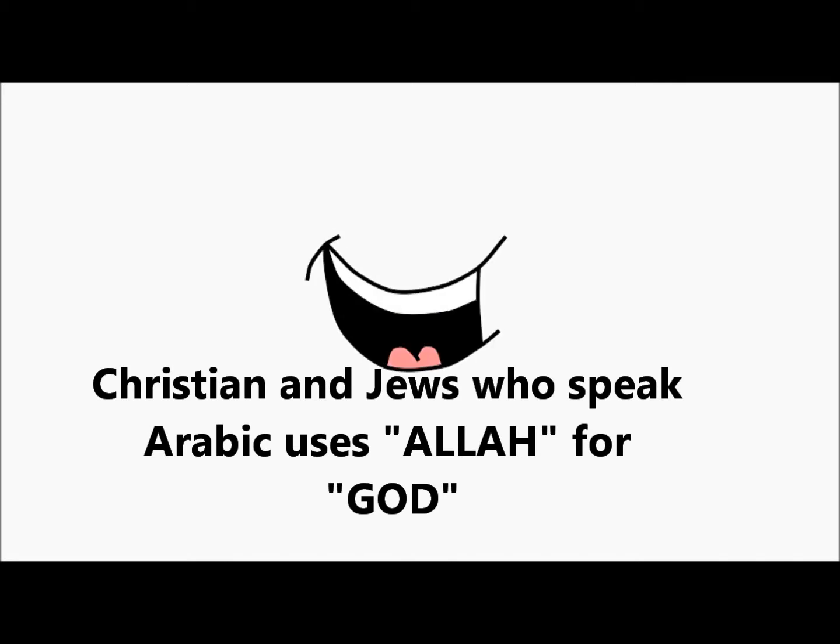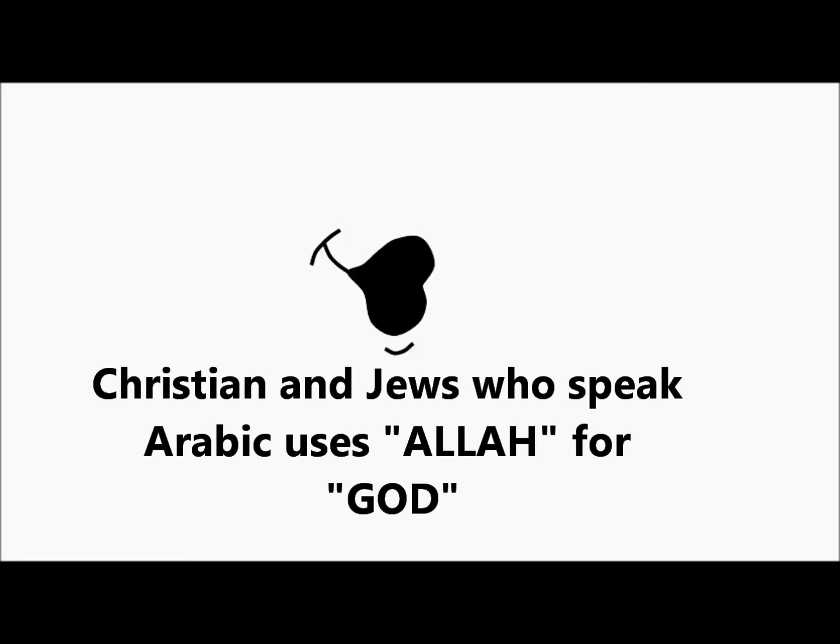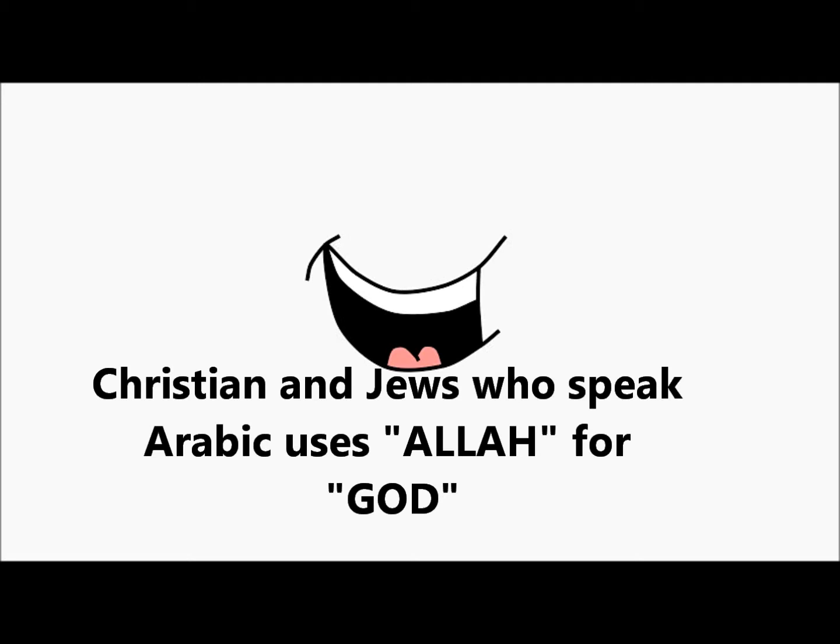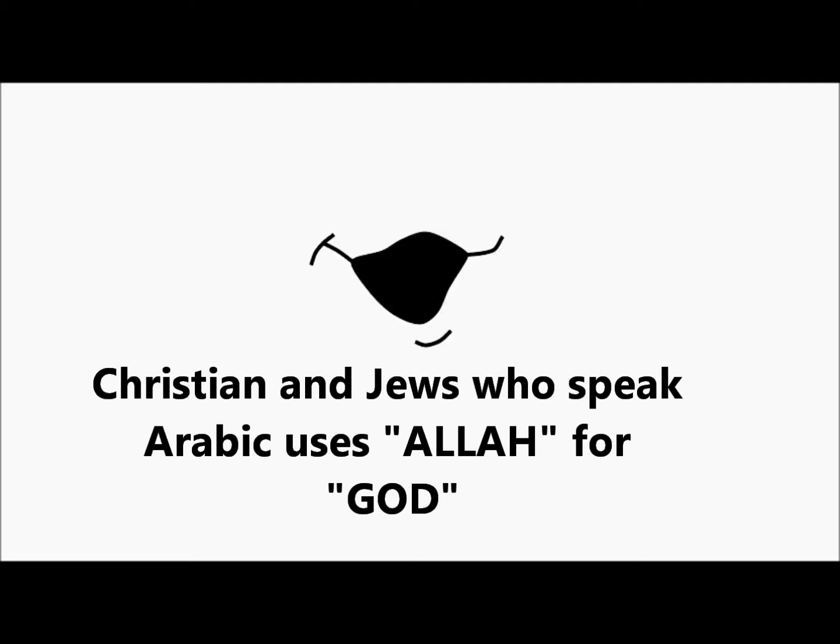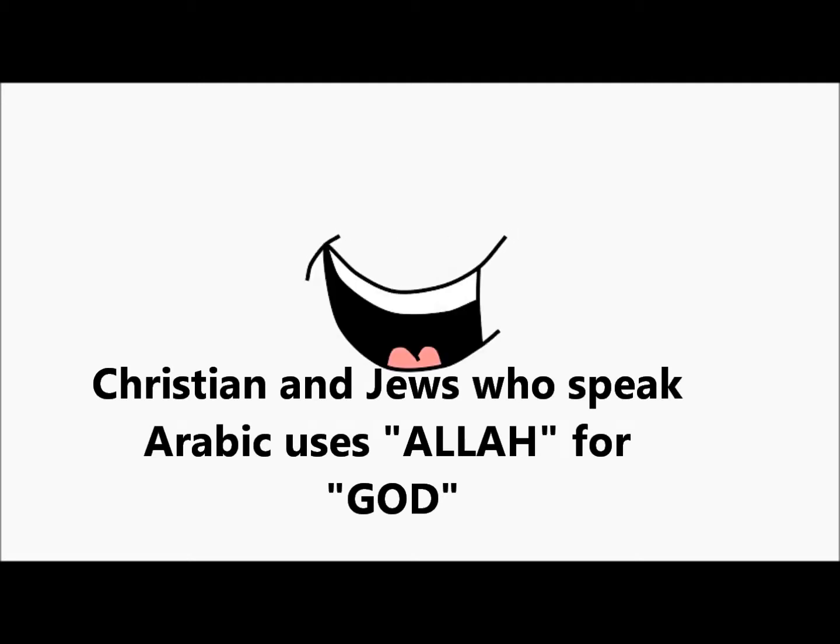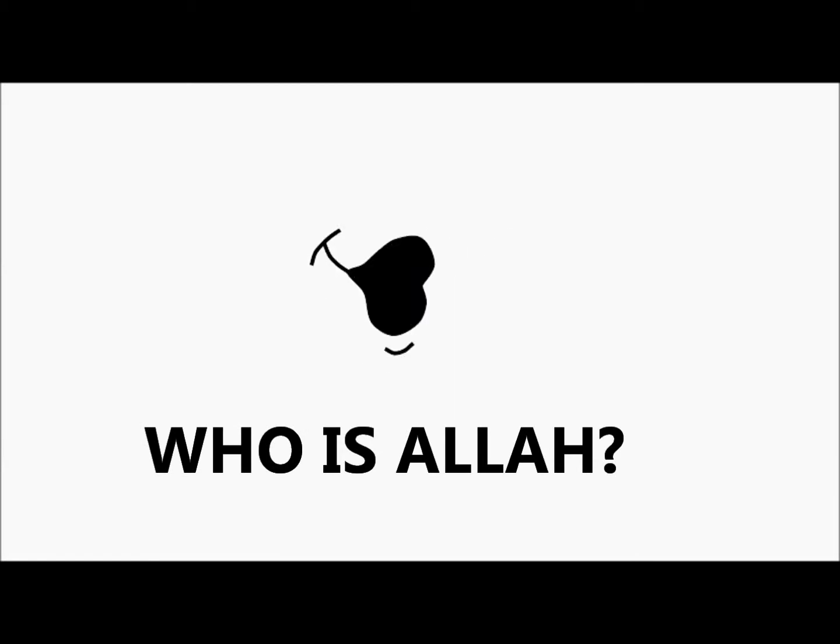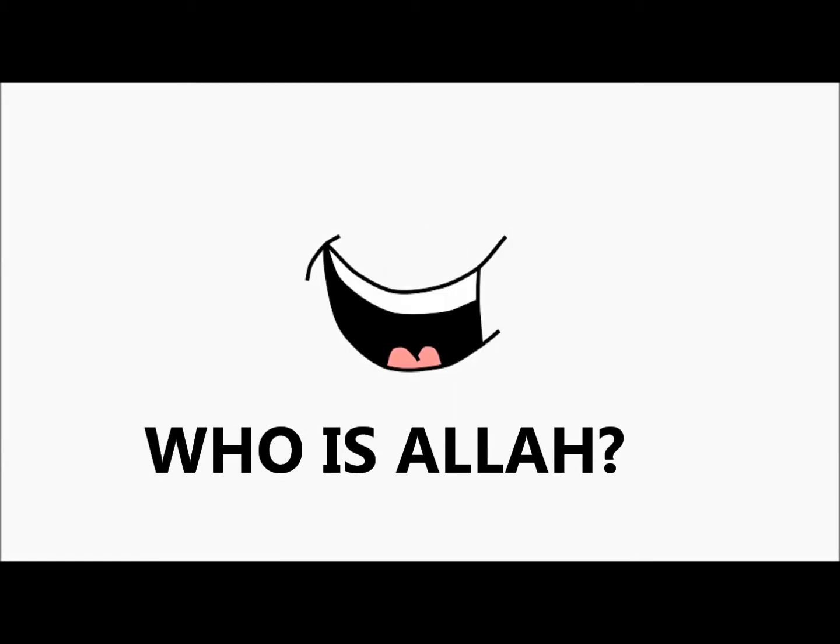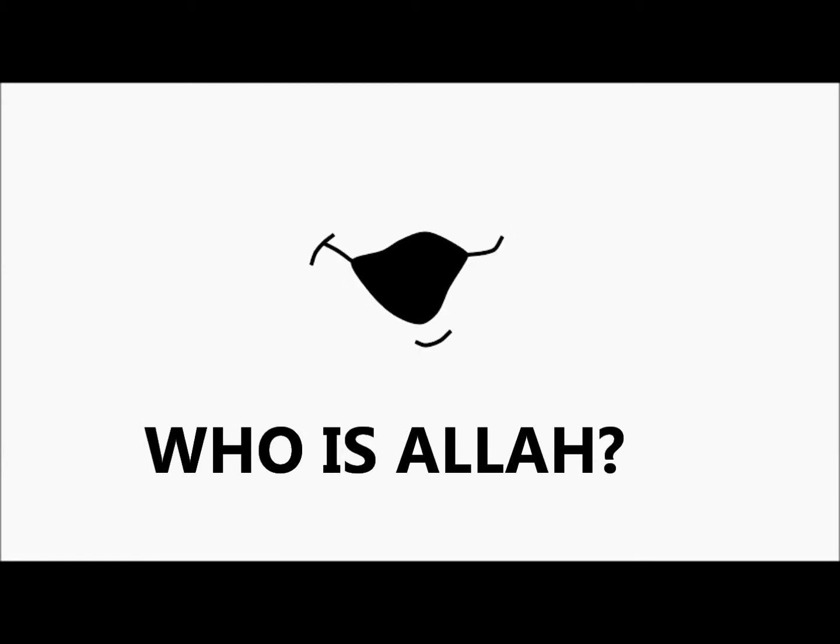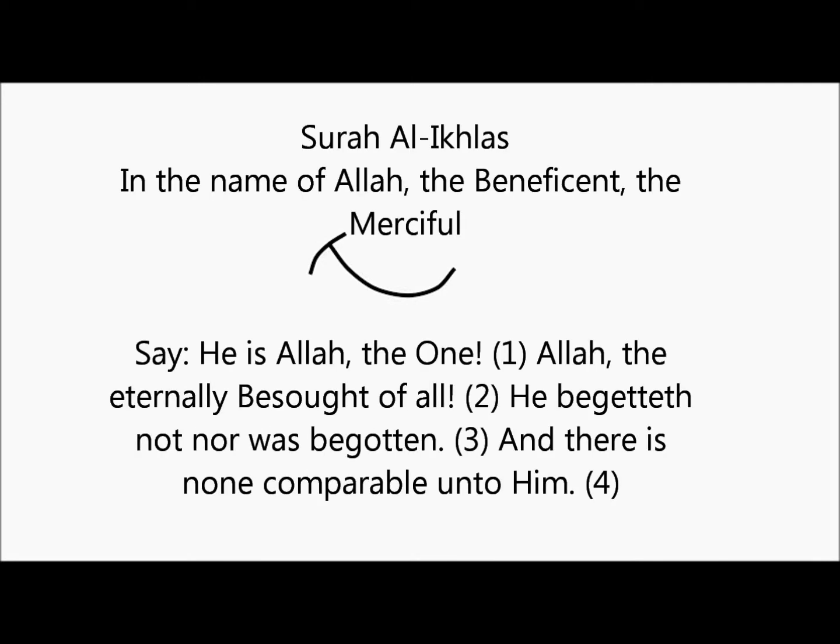The Christian Arabs of today have no other word for God than Allah. What kind of God is Allah? Let's hear it.